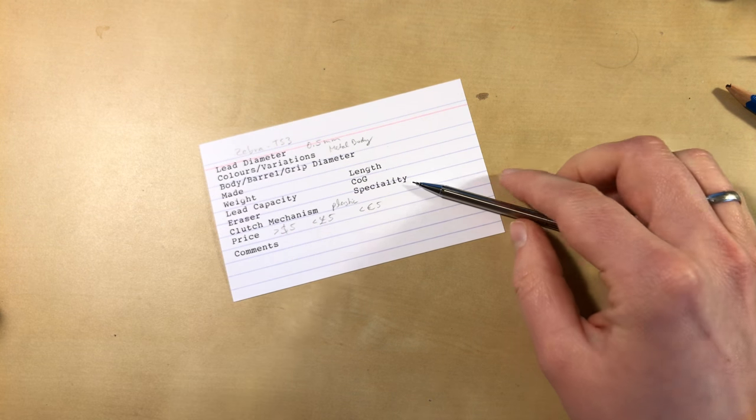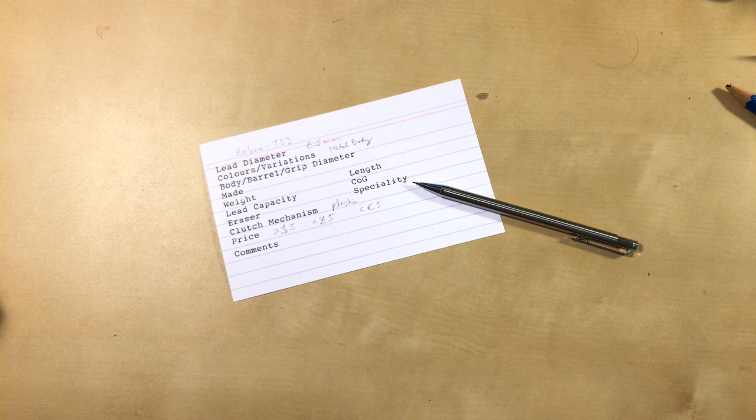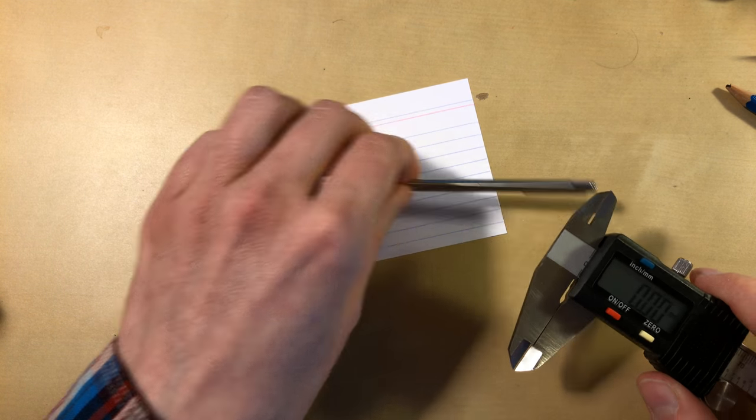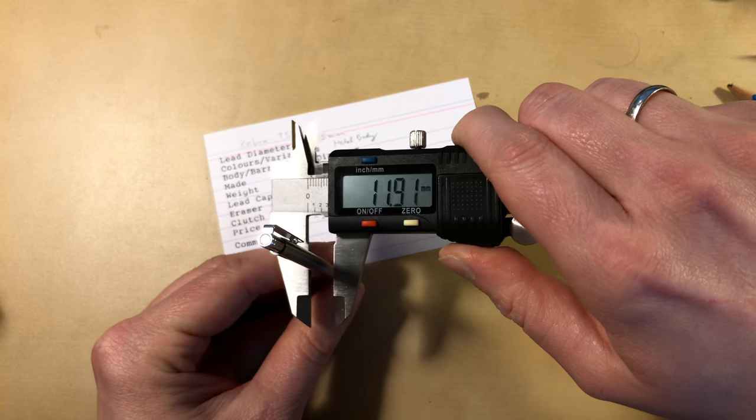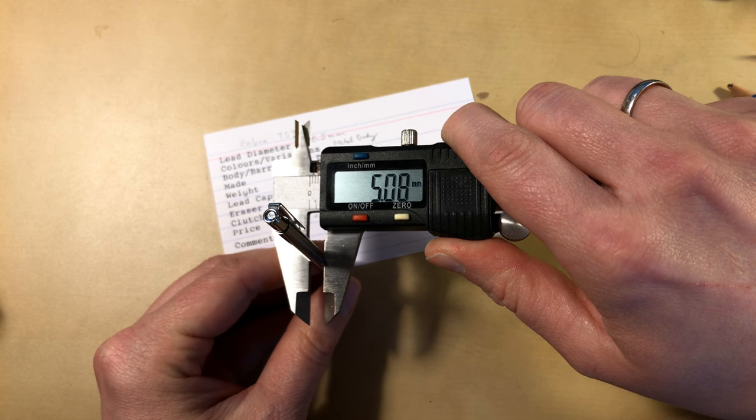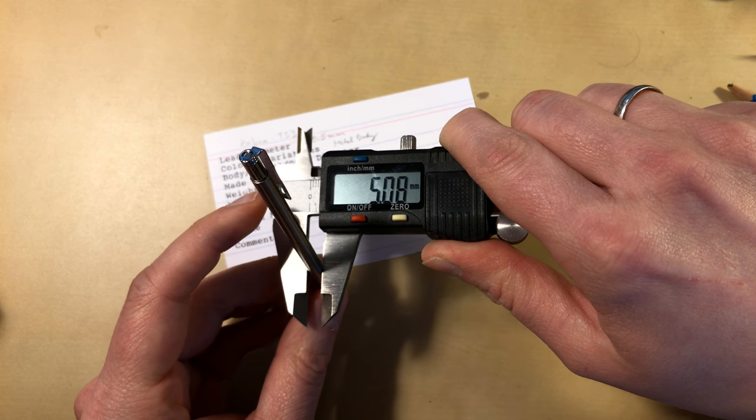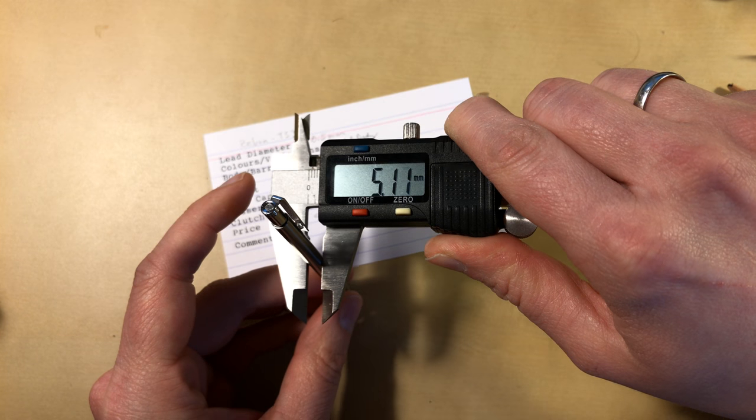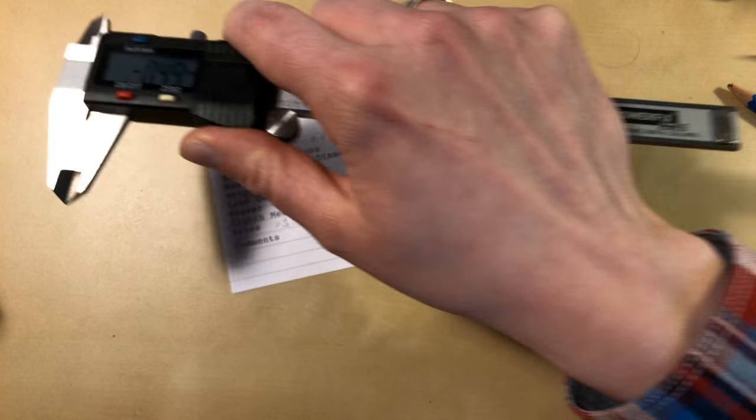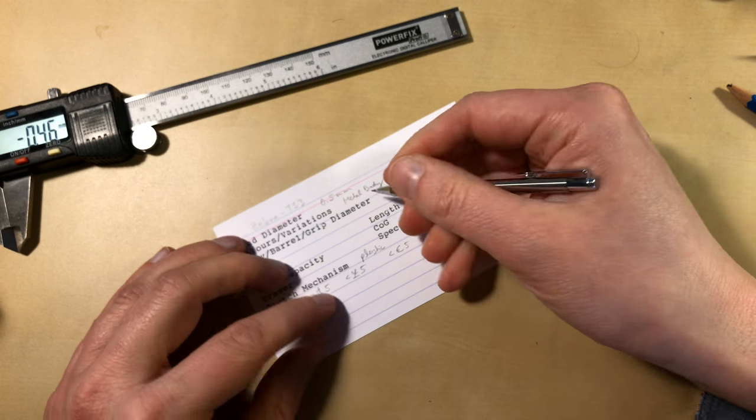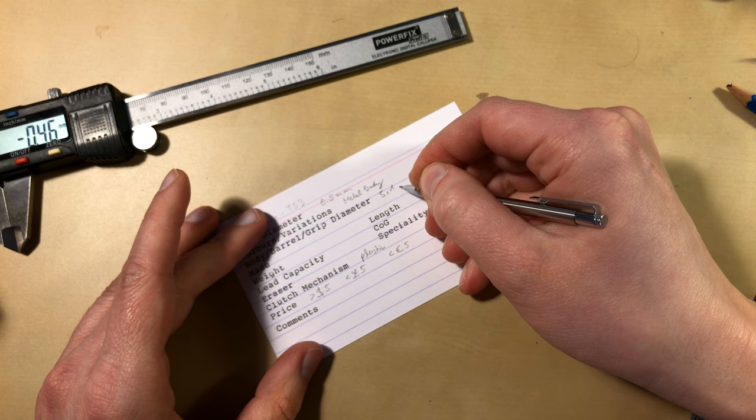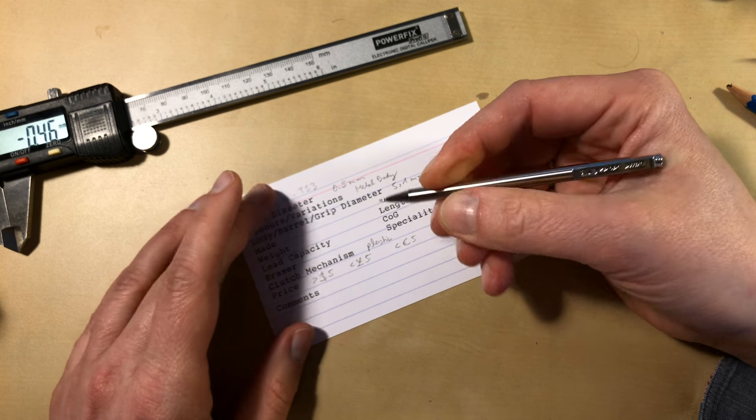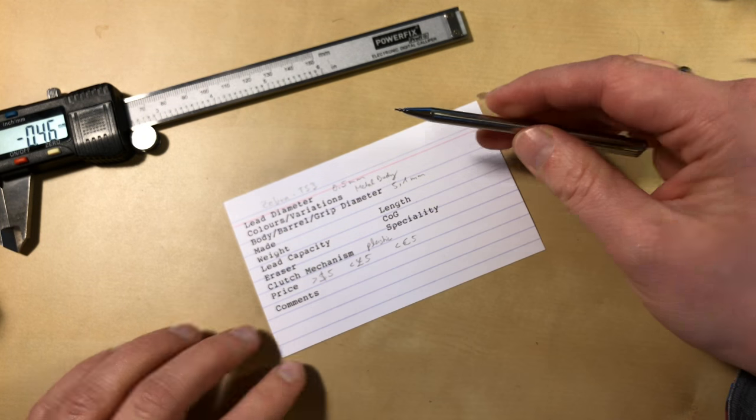Let's go to the diameter of the body. So let's have a look. Yeah, just over five millimeters. The grip section is not any wider.